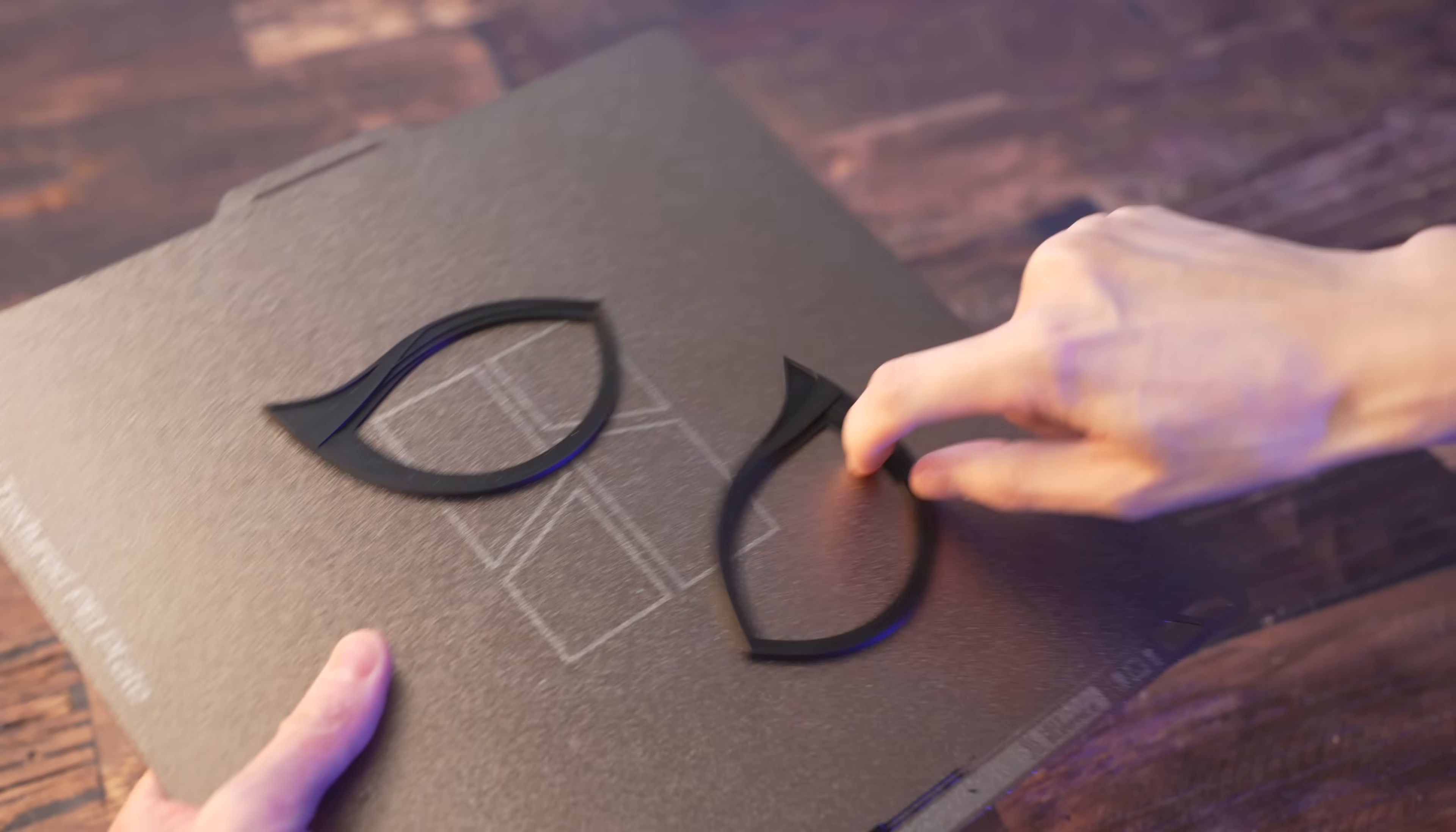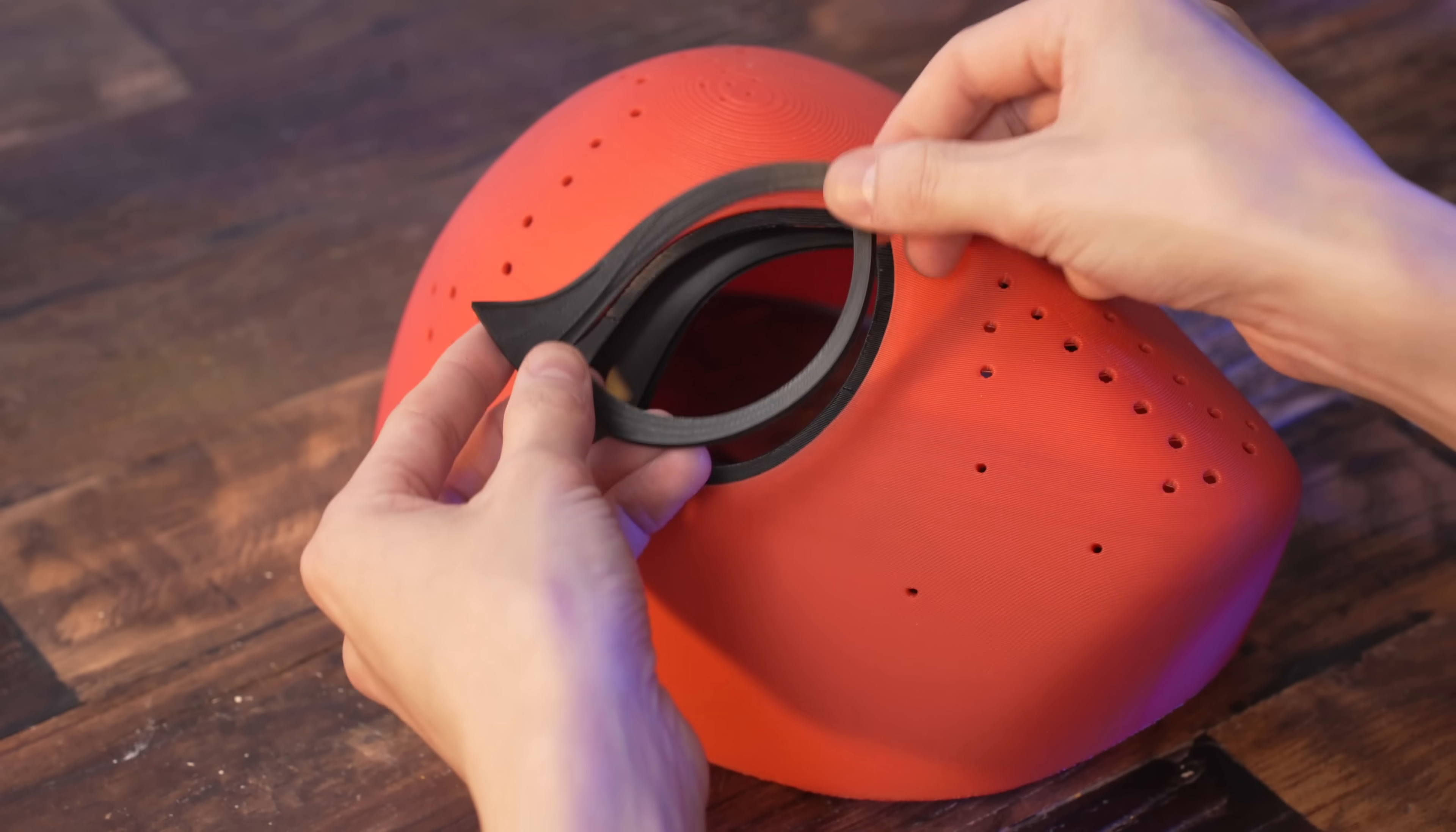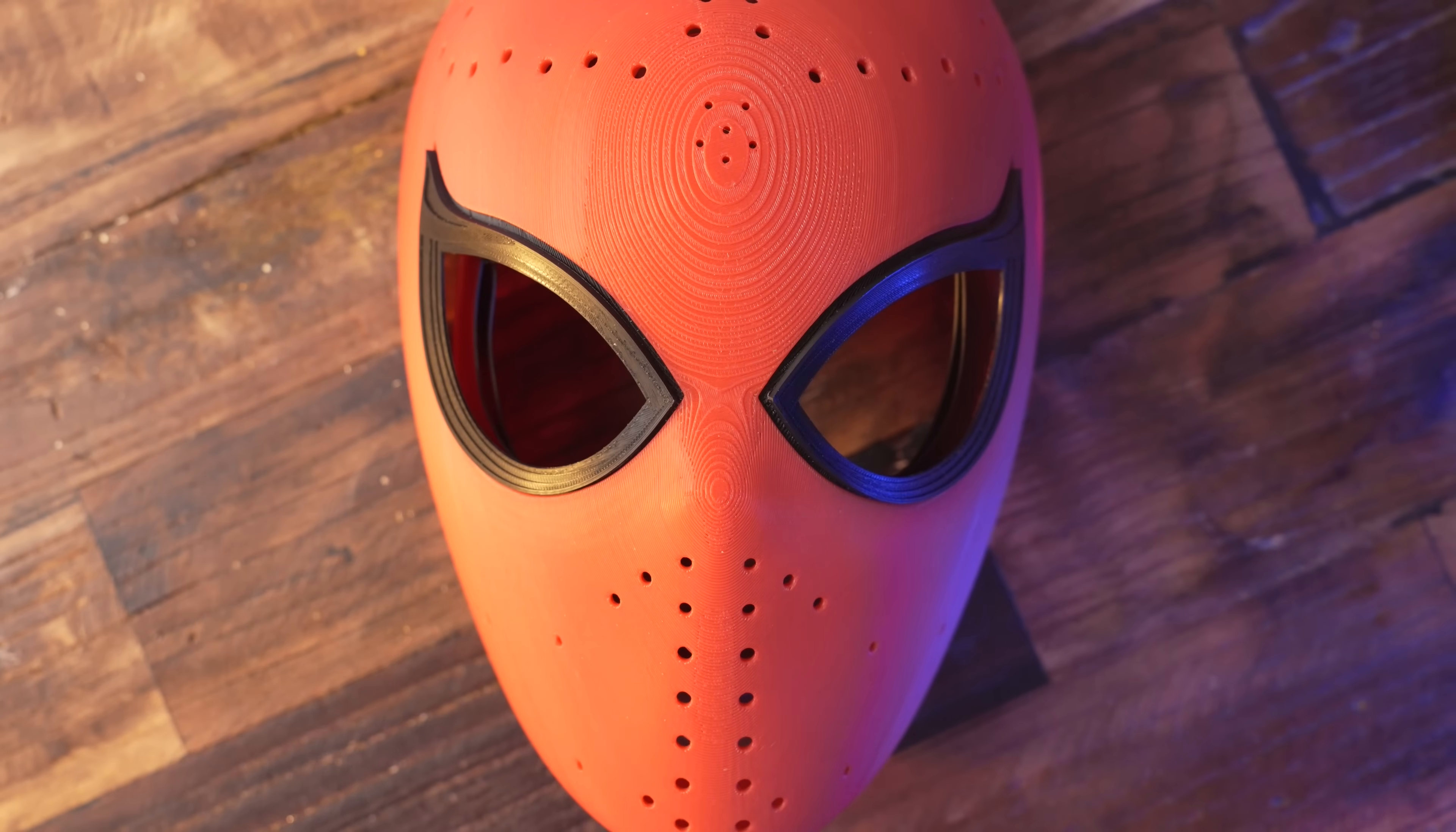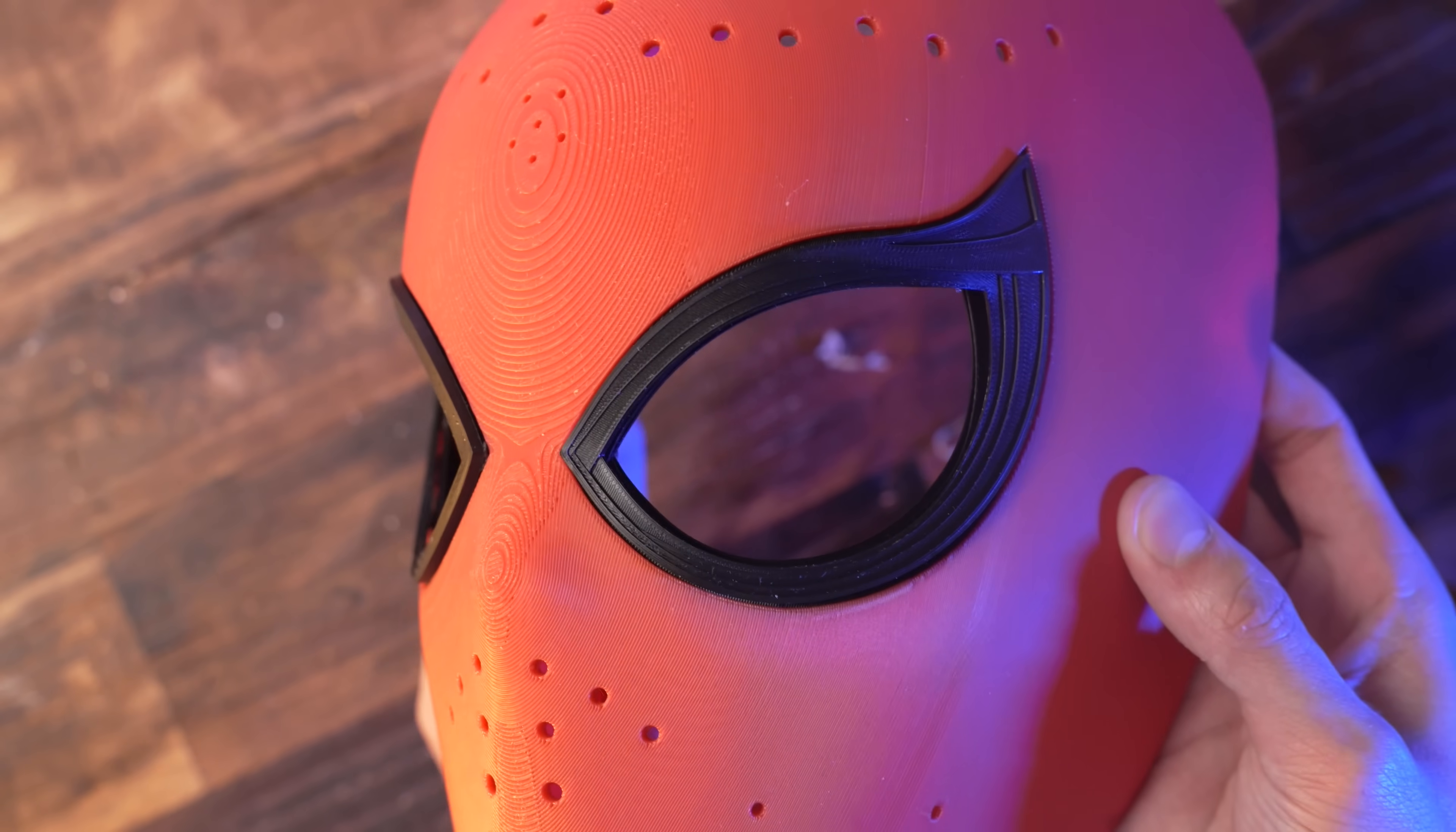The frames for the eyes were printed with a 0.08mm layer height, just to try to get a little more detail. Just like we did with the shutter pieces, I heated these up until they became malleable and pressed it onto the mask. Once the plastic cools down, it stays curved, and from here I'm going to temporarily hot glue these onto the mask until I add the fabric.